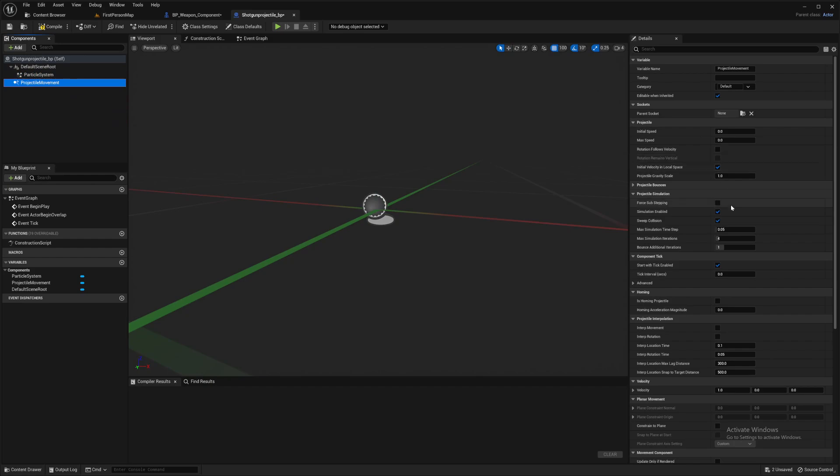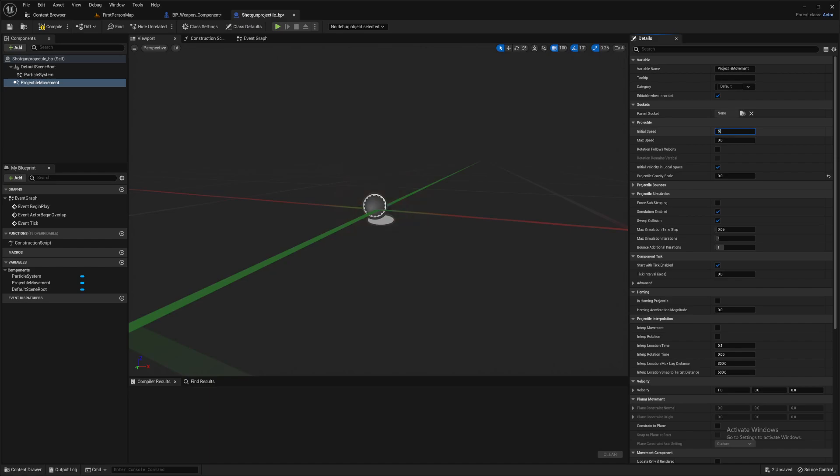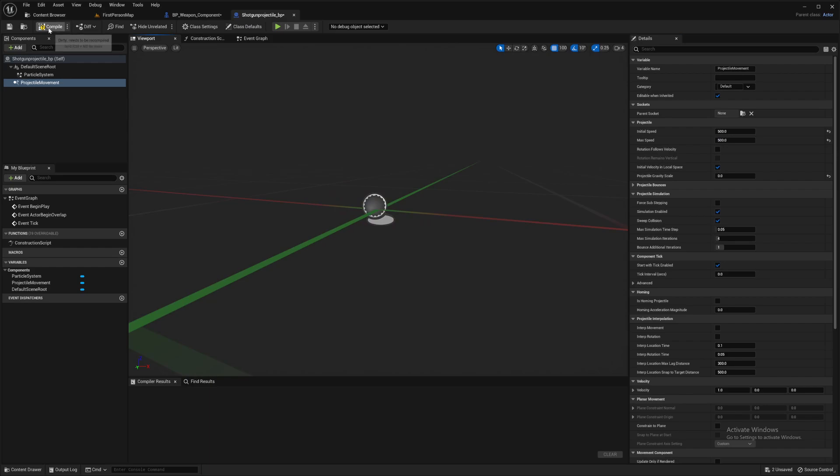Projectile movement. We need to put gravity scale down to zero so it has no dip to it. And we'll put, I'm going to put the speed really low. Let's put 500. Because then we can see if this projectile is exactly following our line trace. Just to make sure we are 100% accurate.